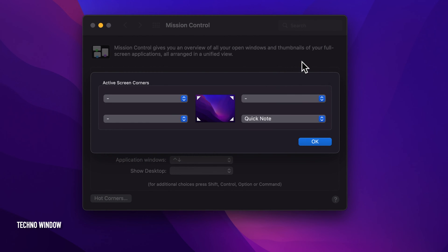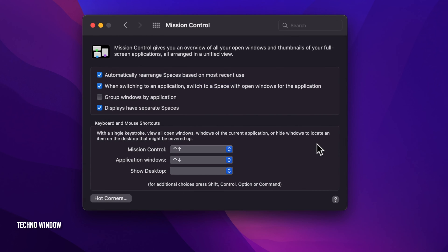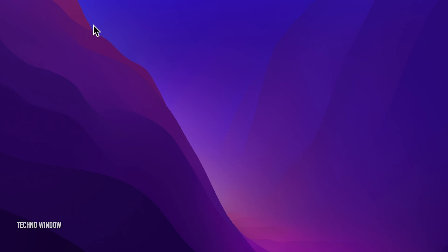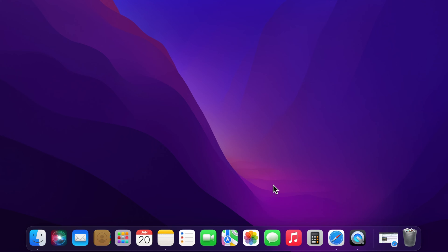Once you assign QuickNote to your desired hot corner, click OK to confirm your selection. Go back and close System Preferences. That's it. These are the steps to set up the QuickNote shortcut in macOS Monterey.